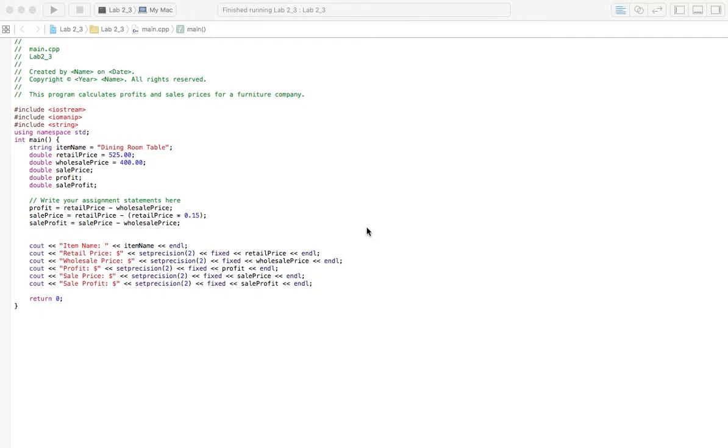Welcome to Homework Answers. We are going through the book C++ Programs to Accompany Programming, Logic, and Design, 8th edition, by Joanne Smith. And in this video we're covering Lab 2-3.